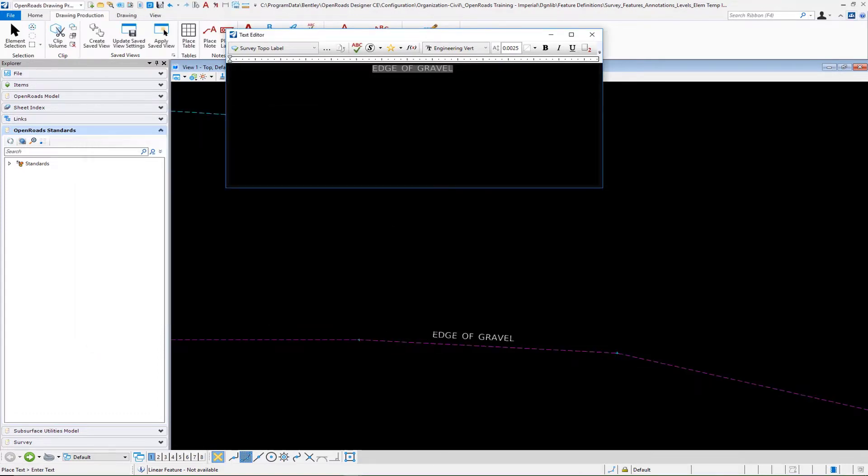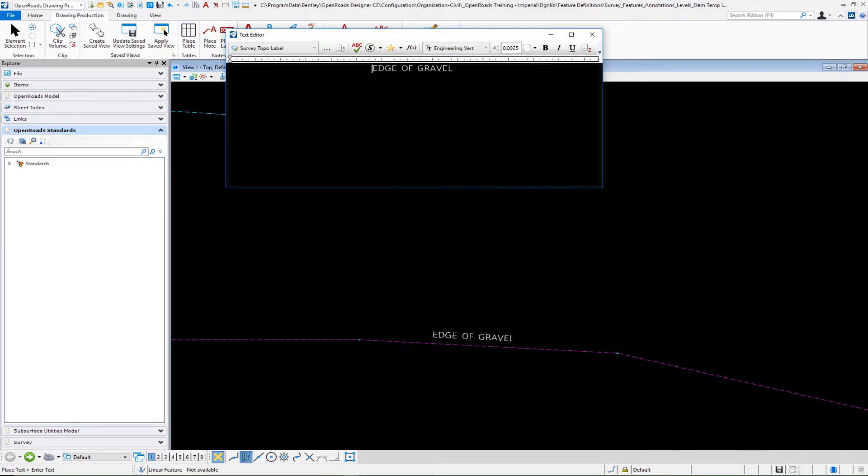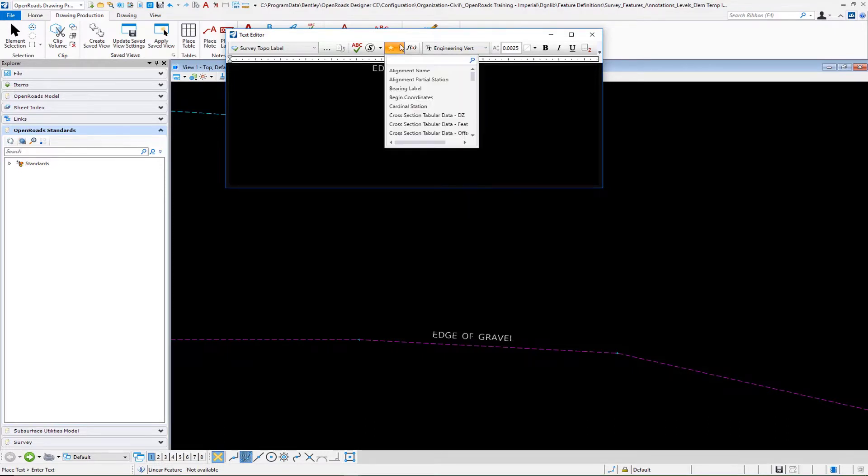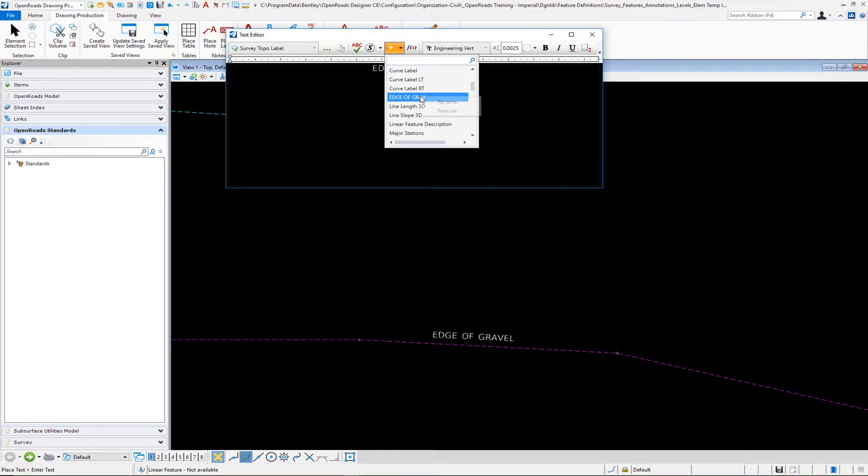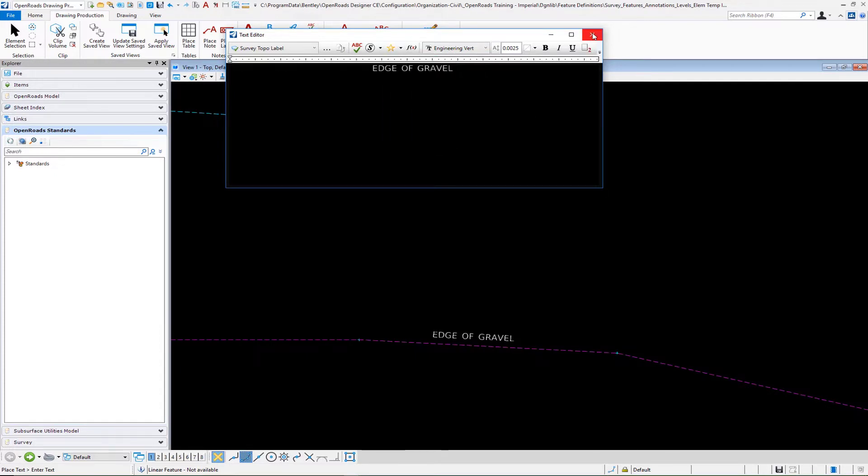Then we're going to save that text favorite. Once that text favorite is saved we would rename it. Let's rename this one to survey feature description or something like that. Select OK to that.